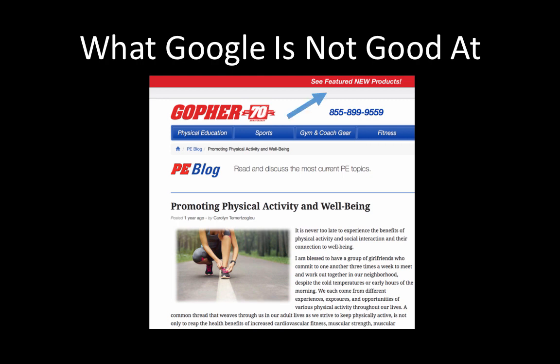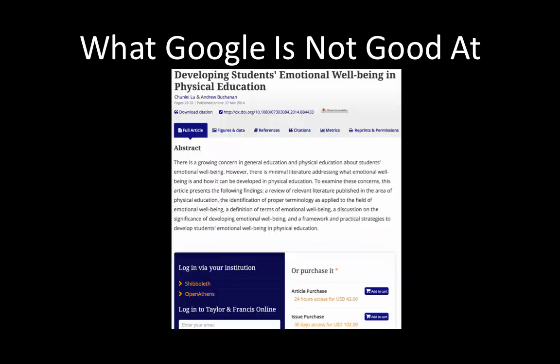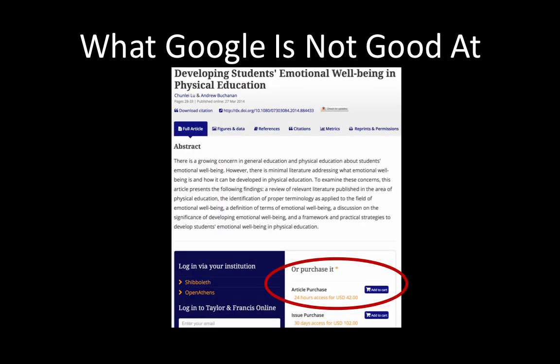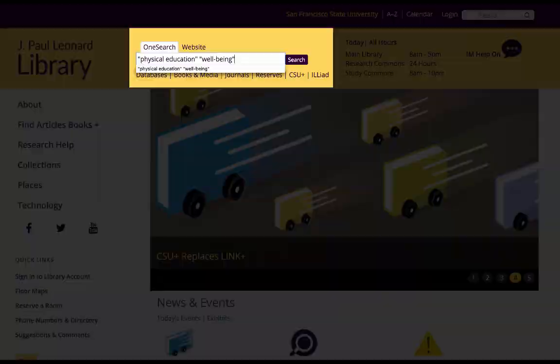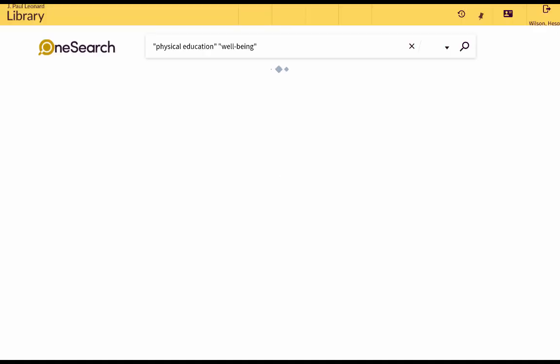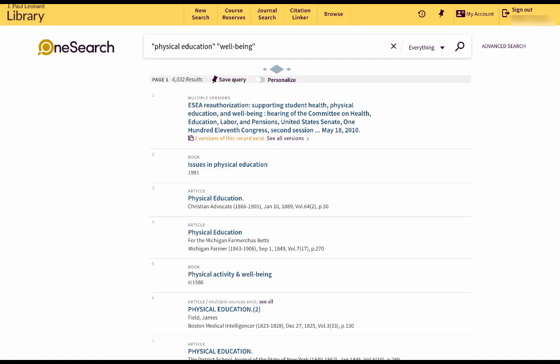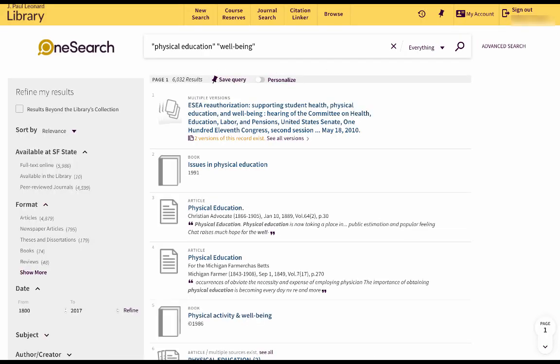Additionally, many articles you'll find in Google will prompt you for payment before you can access them, which is something you should never do because the library can almost always provide free access to articles. If we do the same search in OneSearch, we still get a large number of articles, but it's easy to narrow this number down.